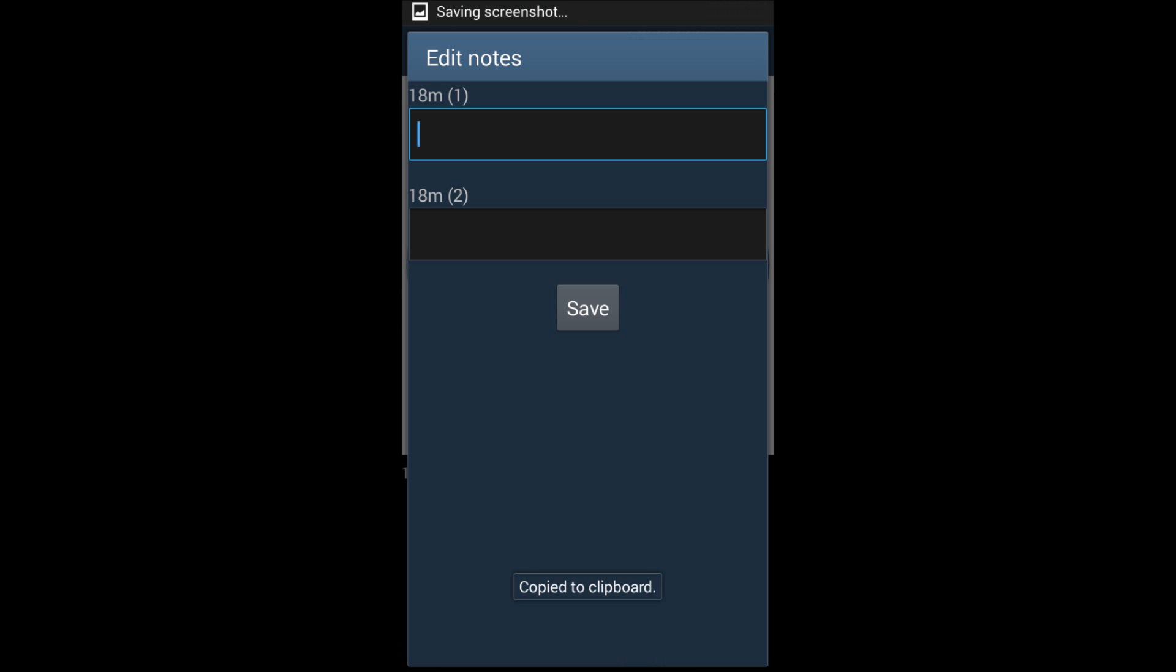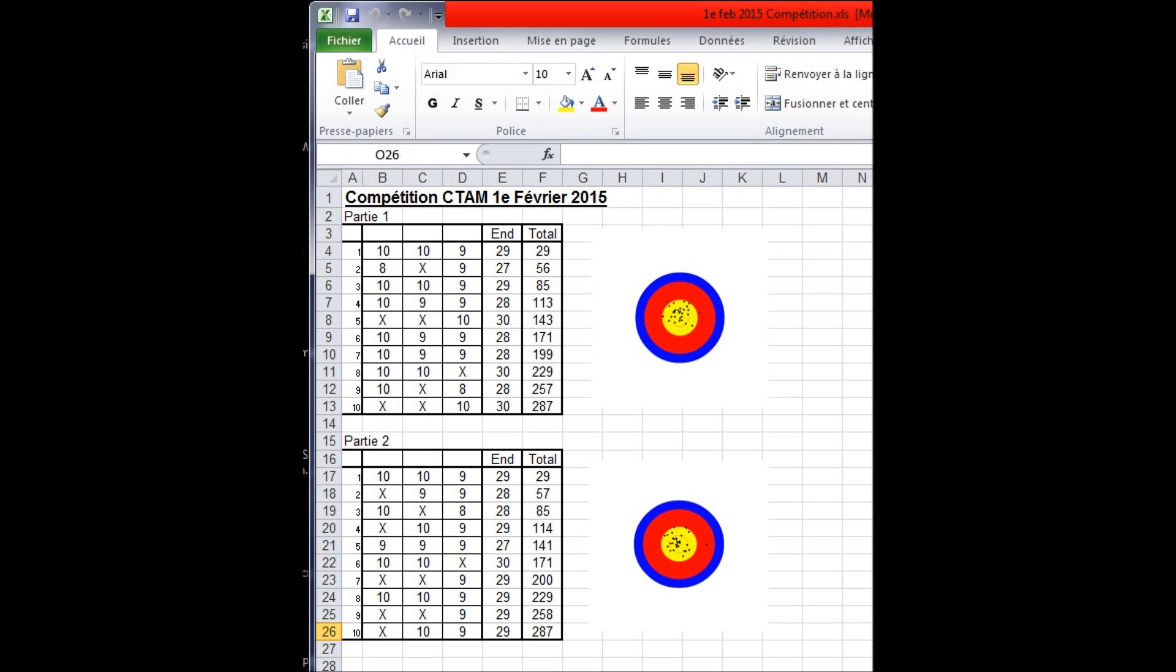and at the end of everything, if you are like me and love to have everything in your archery notebook, you can print the score sheet under Microsoft Excel.